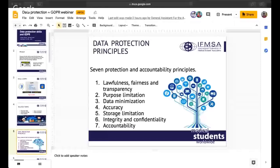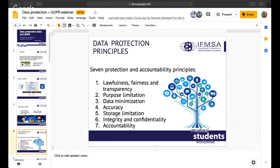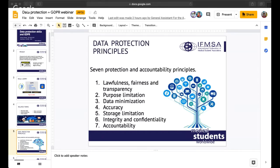IFMSA has internal forms for internal leaderships that Rodrigo will talk about shortly. Integrity and confidentiality means that we have to process data in a manner that ensures appropriate security, including protection against unauthorized or unlawful processing and against accidental loss, destruction, or damage. Accountability means the controller shall be responsible for and able to demonstrate compliance with the data protection regulations.